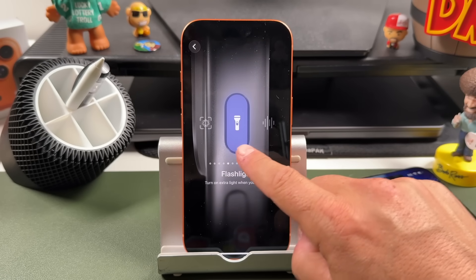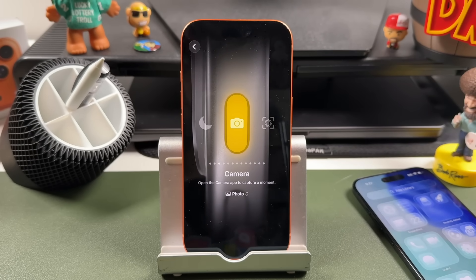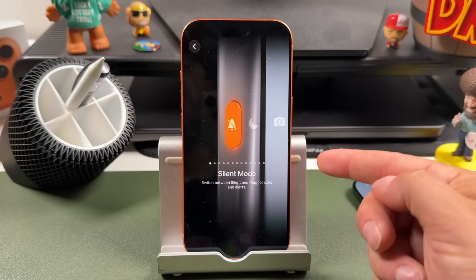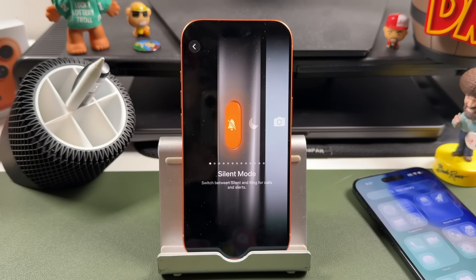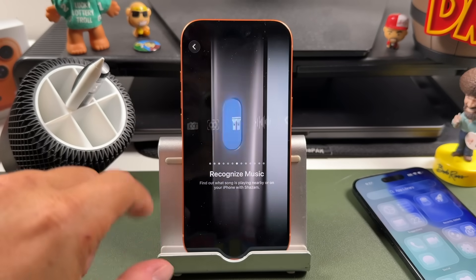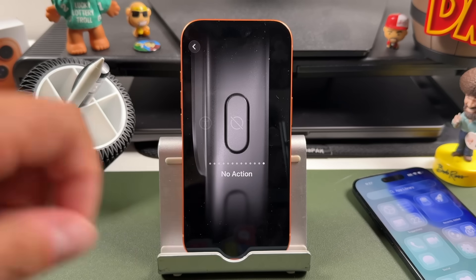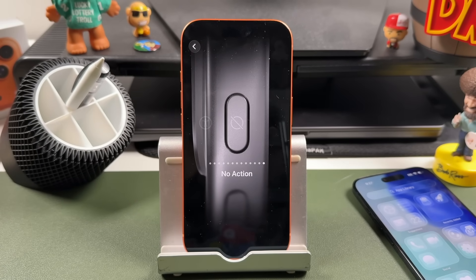Set this up for yourself and let me know which action you're using. I've been using just the silence switch lately as I've needed to silence my phone quite a bit. I'm actually curious to see if anybody's using some of the ones I wouldn't think of — like is anybody using No Action? I'm really curious to know that.